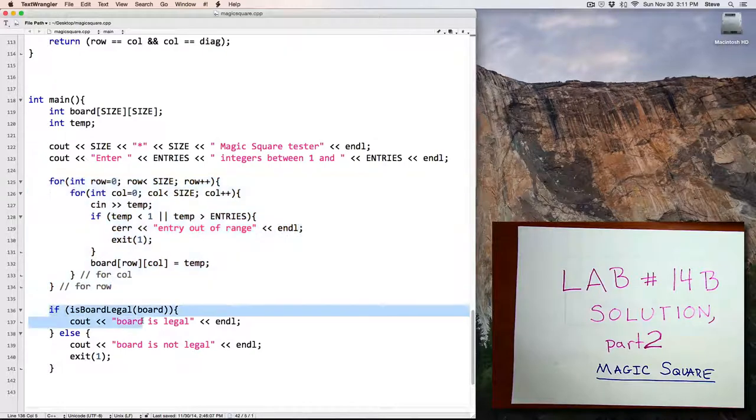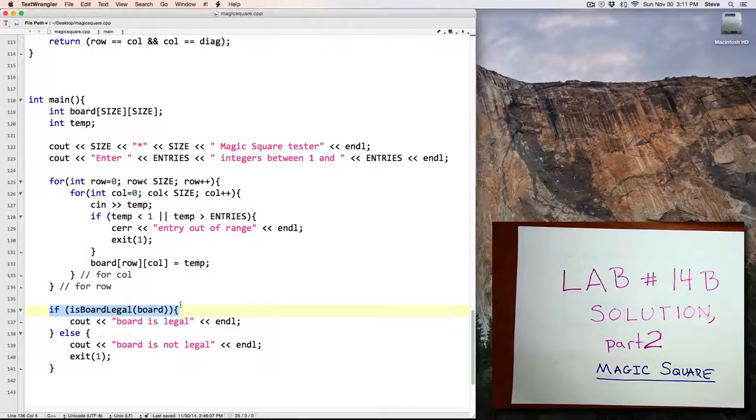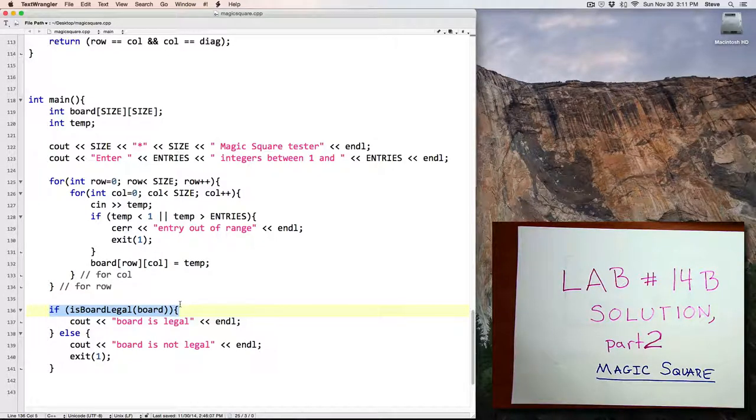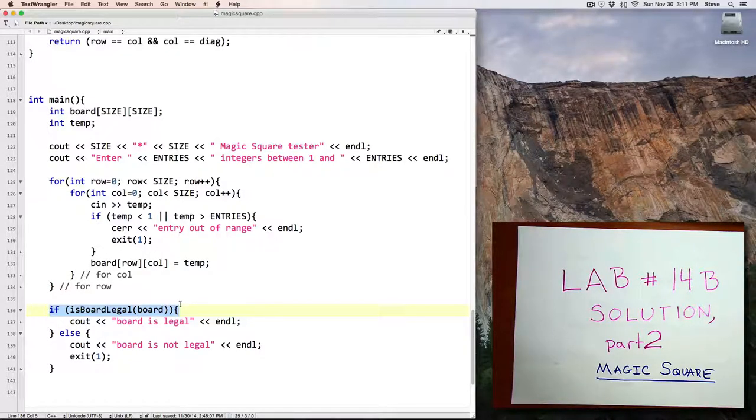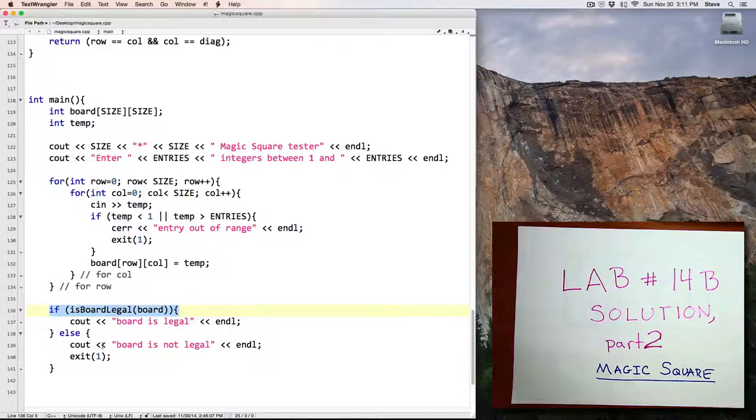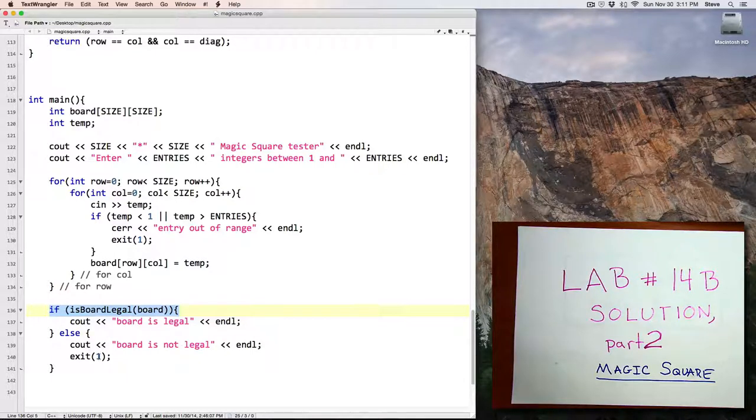Then I check to see if the board is legal or not, to make sure that each of the values 1 through 16 occurs only once. If so, I print out that the board is legal. Otherwise, I output that the board is not legal and halt the program.